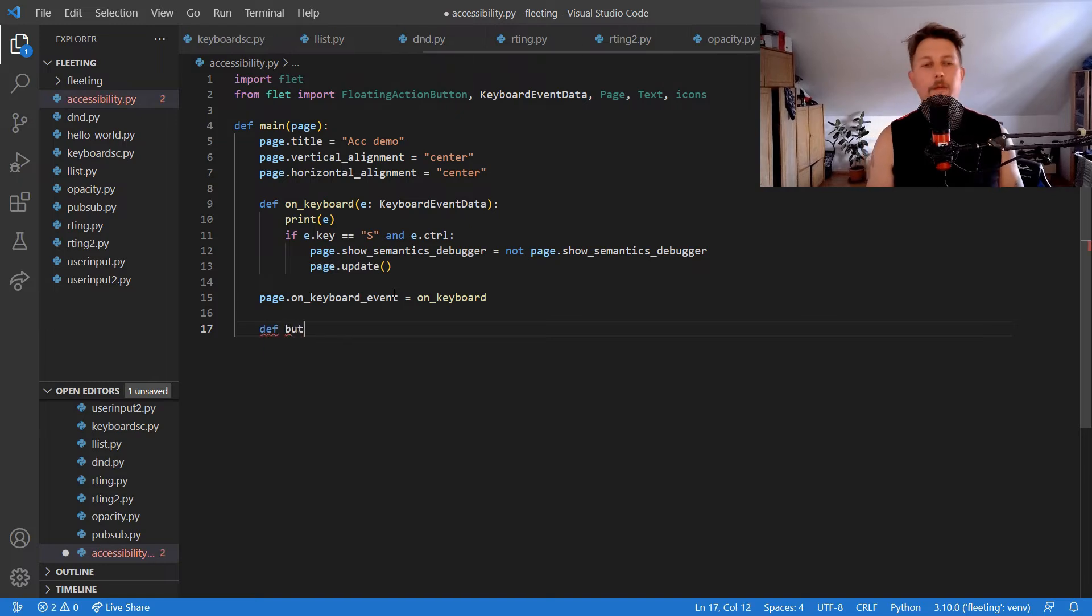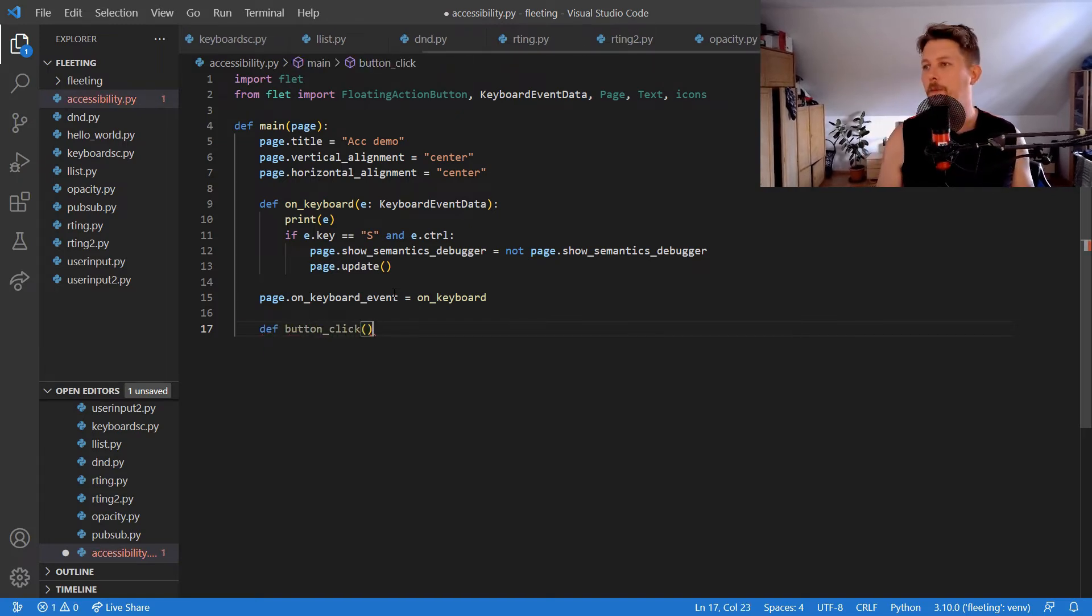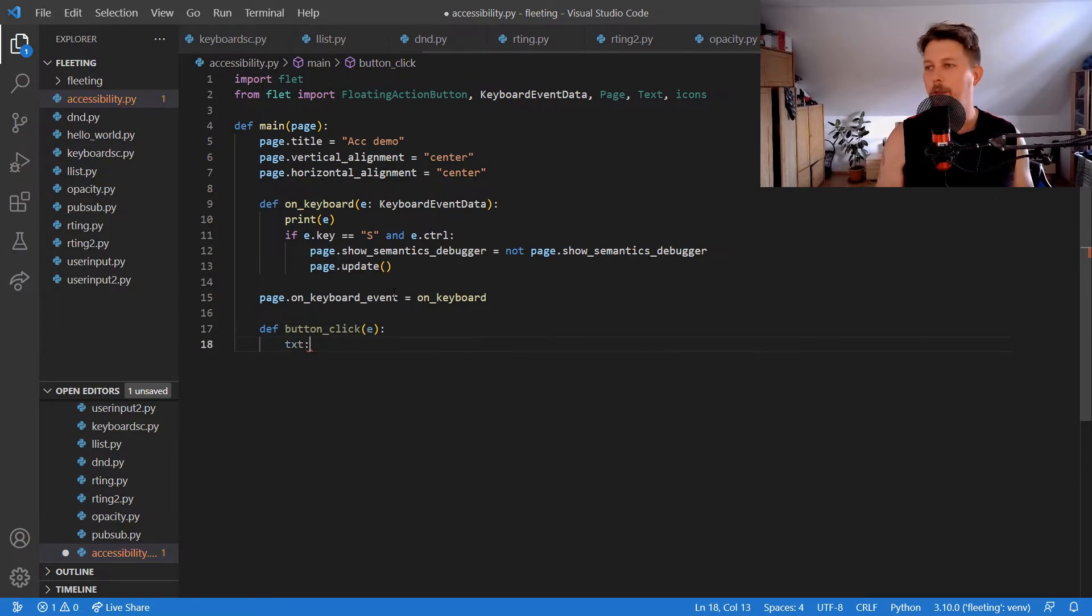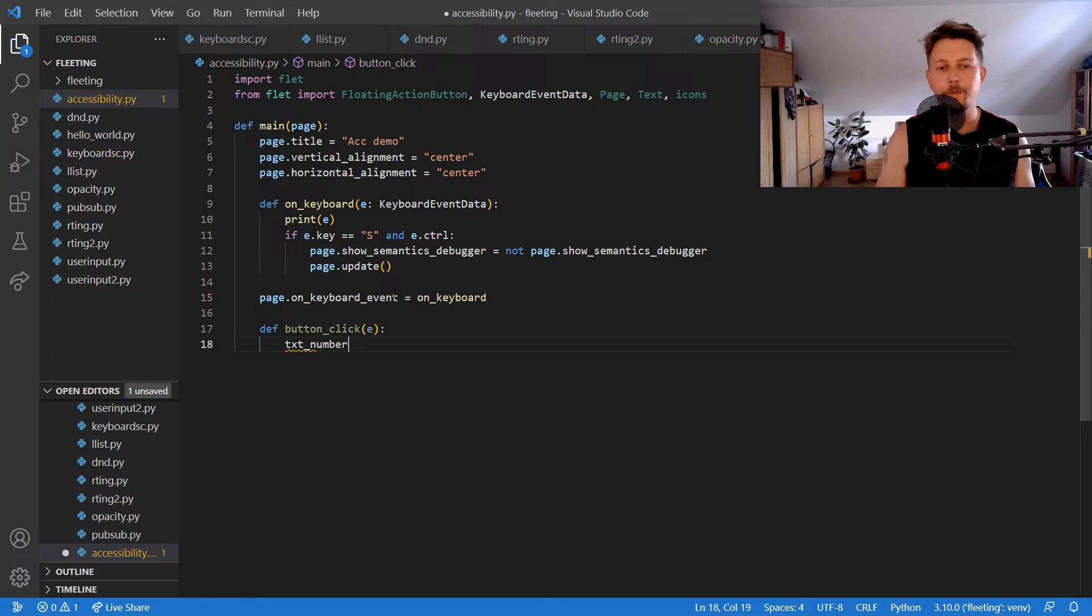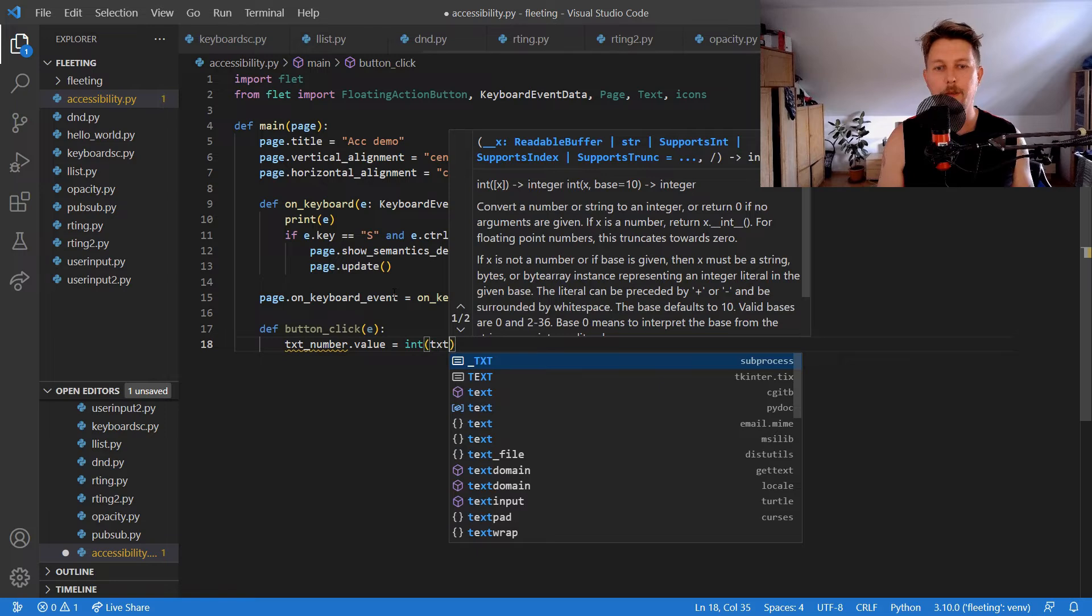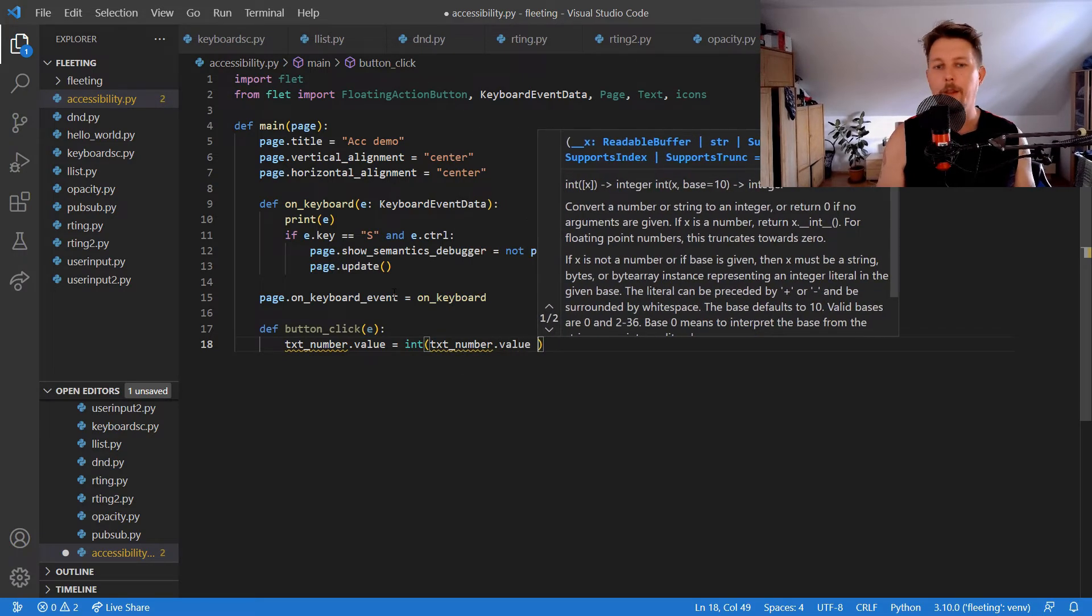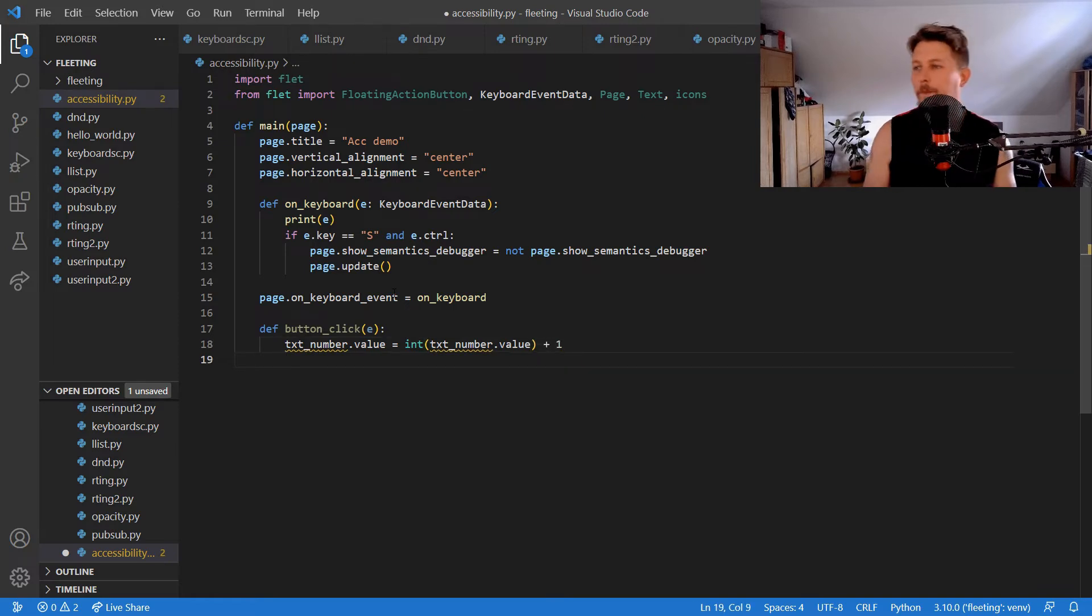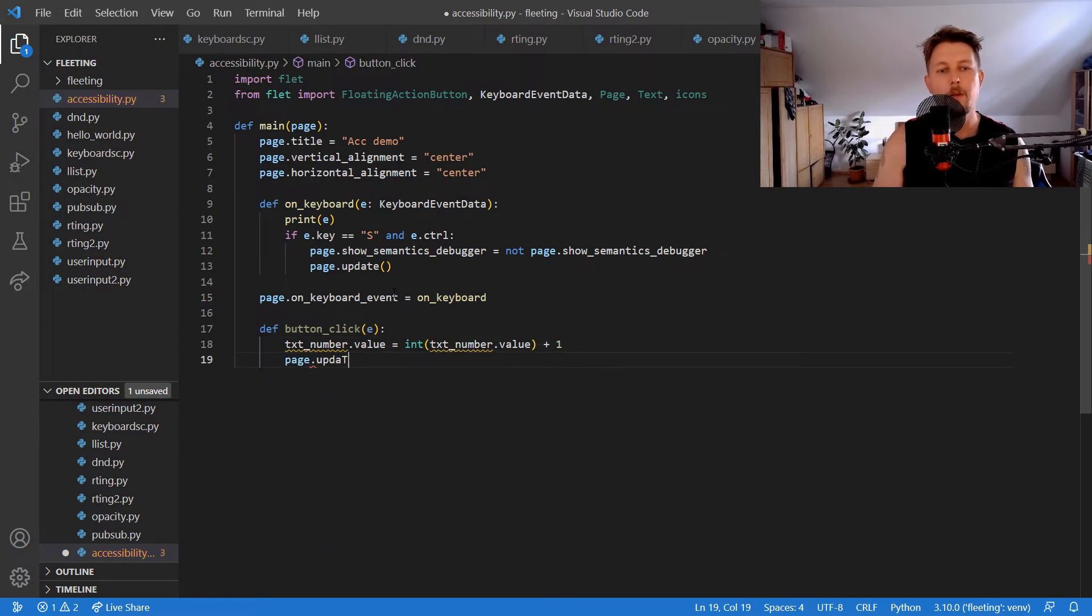In button_click, txt_number.value equals int(txt_number.value) plus one, then page.update().